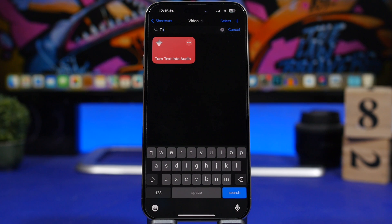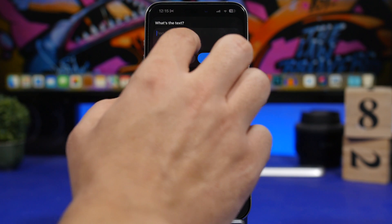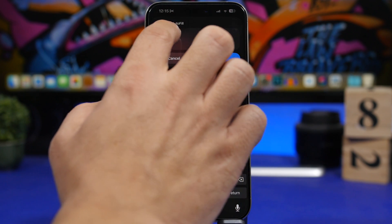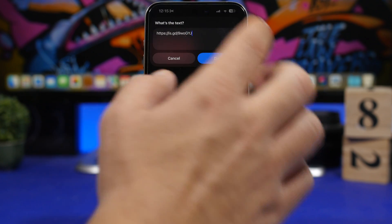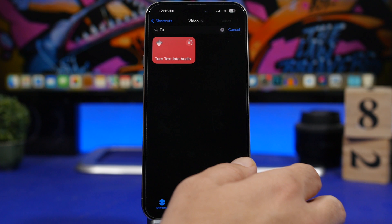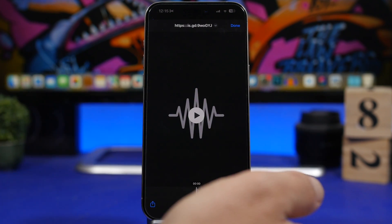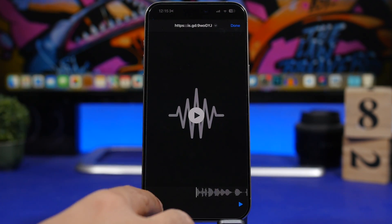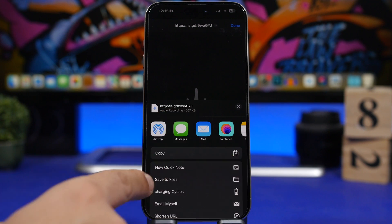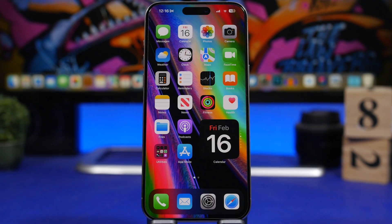Last but not least is Turn Text Into Audio. It allows you to convert any text into an audio file. Tap the shortcut, enter or paste any text from your clipboard, then tap the done button and it will convert it into an audio file. You can play it immediately or save it to your Files app.